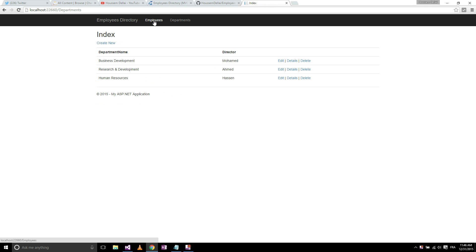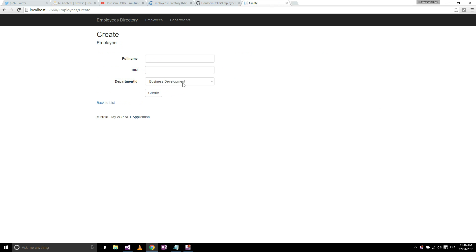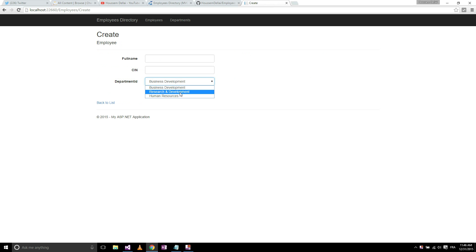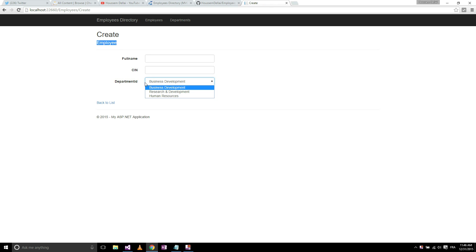Then I go back to employees, create a new. Now in the department ID section here, I'll have my three departments that I have created. So now I can link this employee to one of my departments that I have created here.